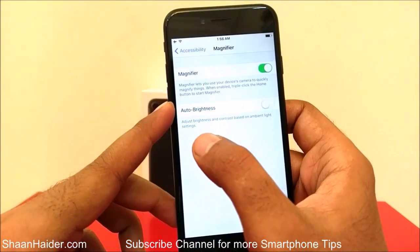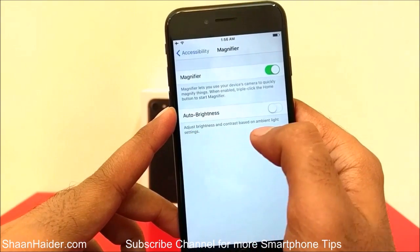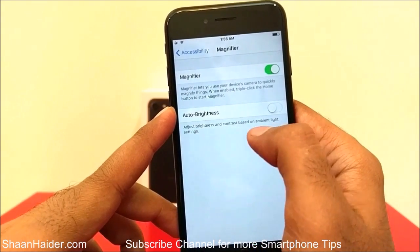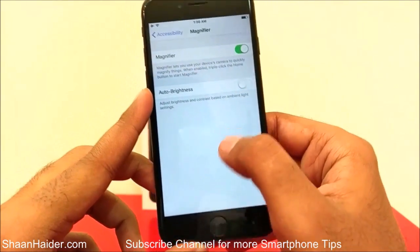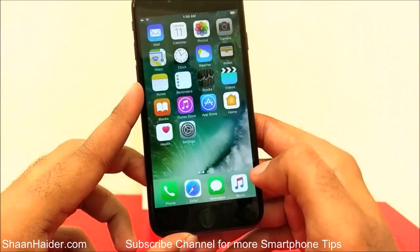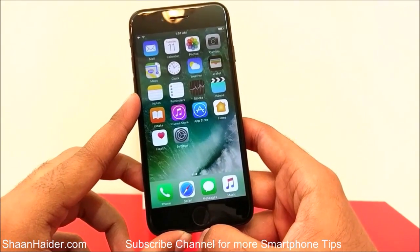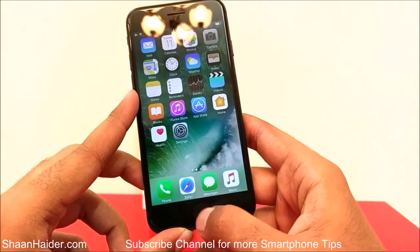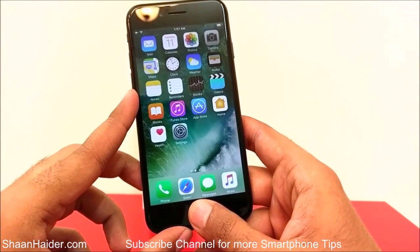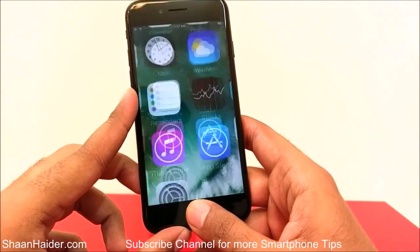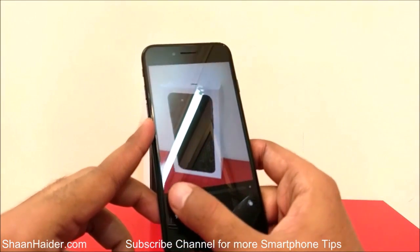The second option is Auto Brightness, which adjusts brightness and contrast based on the amount of light available. It is turned on right now. Now going to the home screen of my device and pressing the home key three times — the magnifier application will be launched.